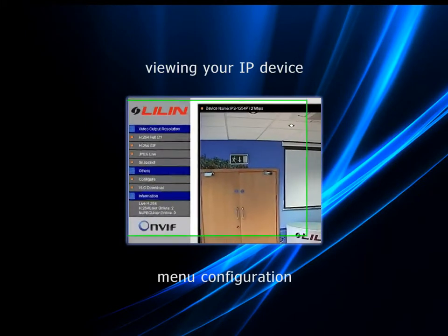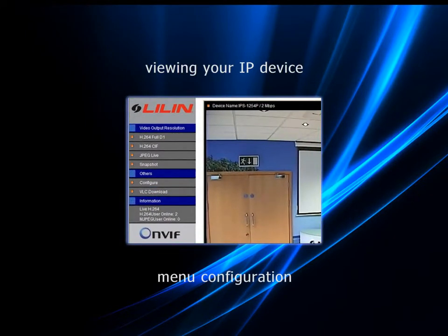In-depth configuration menus are the same for all Li Lin products. These are covered in a separate video.